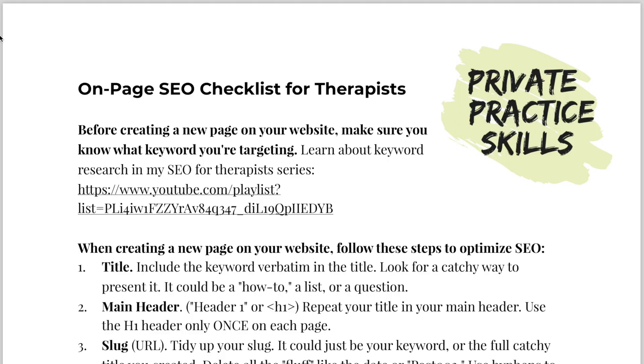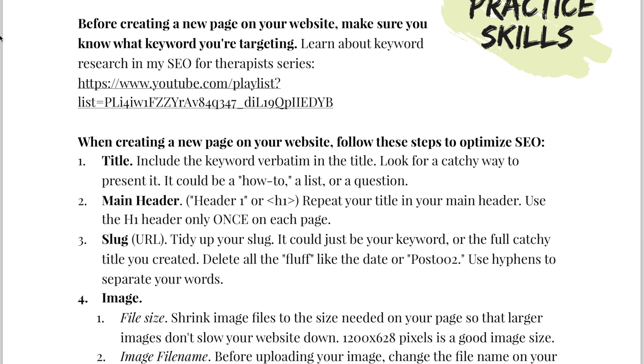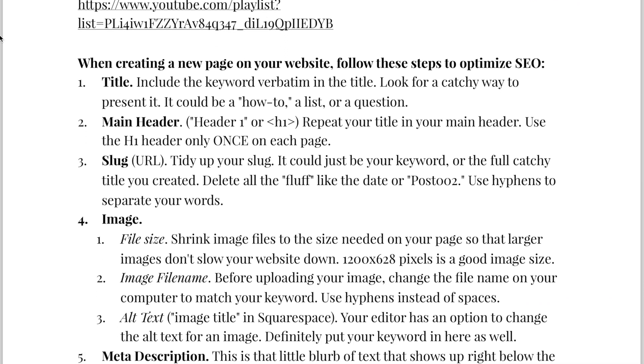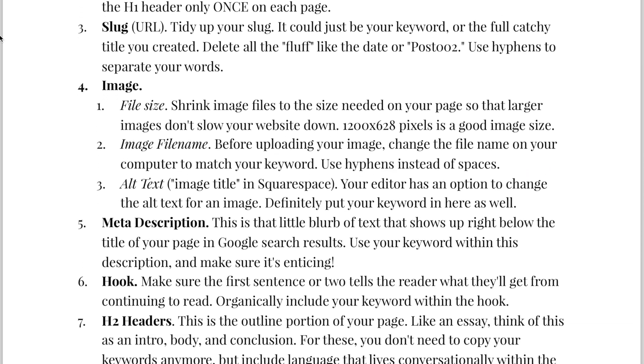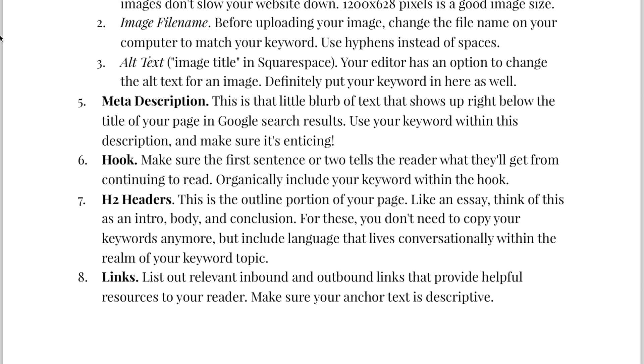Now, I'm not going to lie, there are a number of steps in today's tutorial. So I've created a handy dandy cheat sheet so that every time you create a new page on your website, or if you're circling back to fix up an old one, you can just go through the steps on the cheat sheet rather than having to watch this video. It's worth it though.